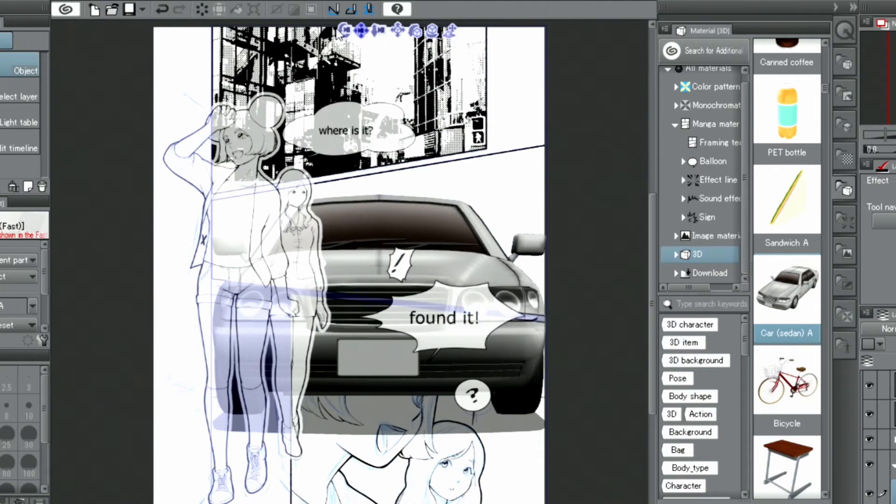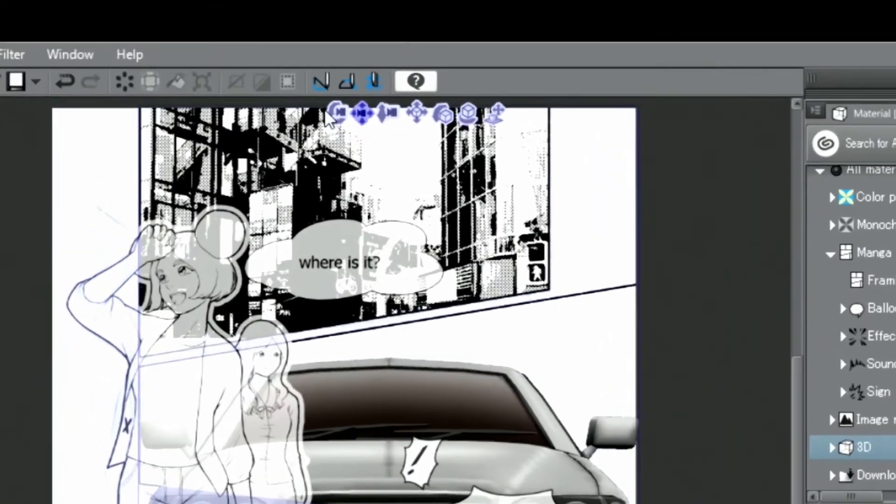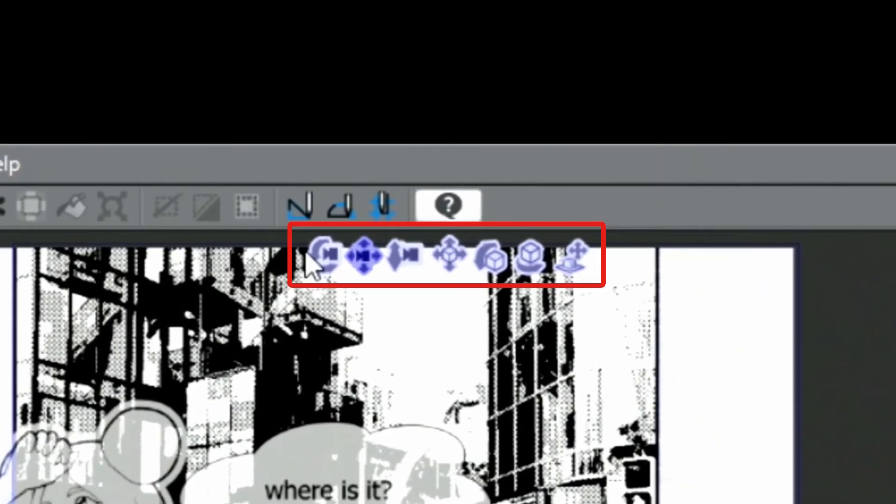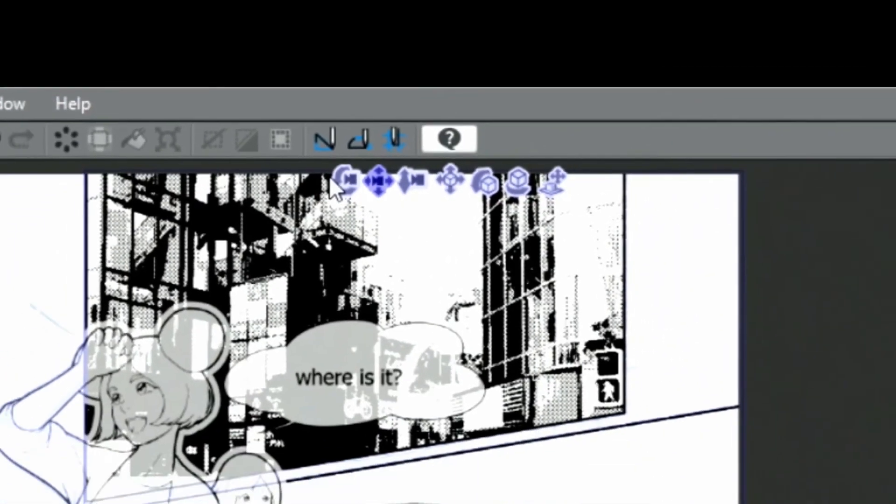To adjust the camera angle and position, I use the icons displayed in the upper left of the object.